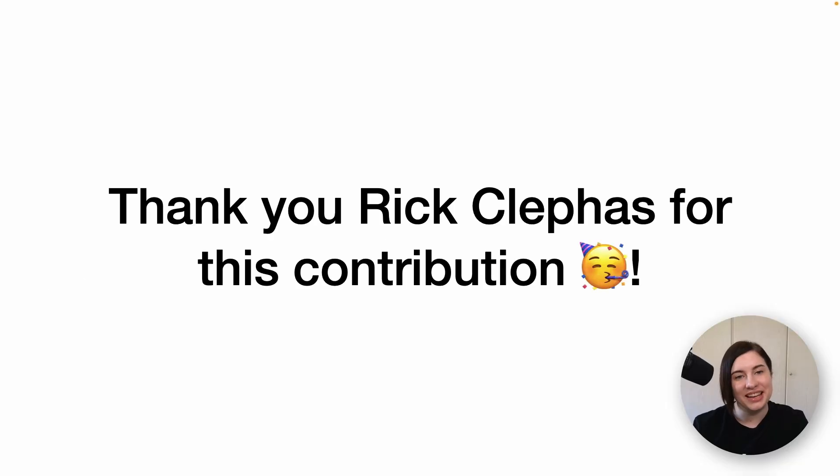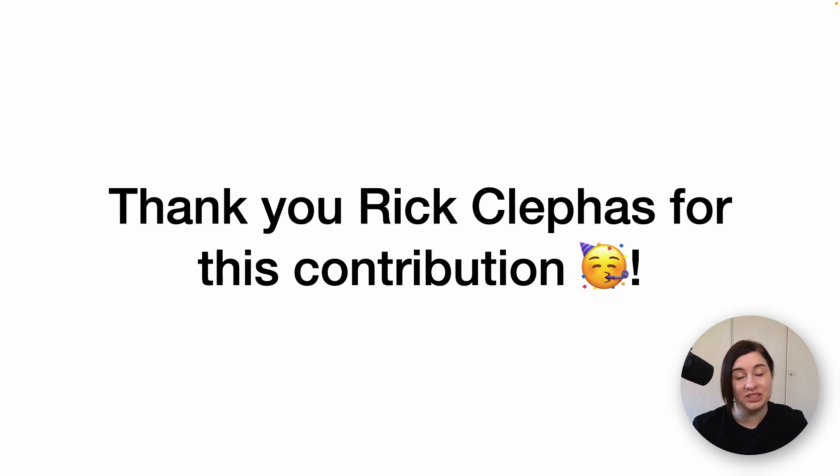We want to thank Rick Clephas for making this contribution and for providing great examples on usage of these annotations.